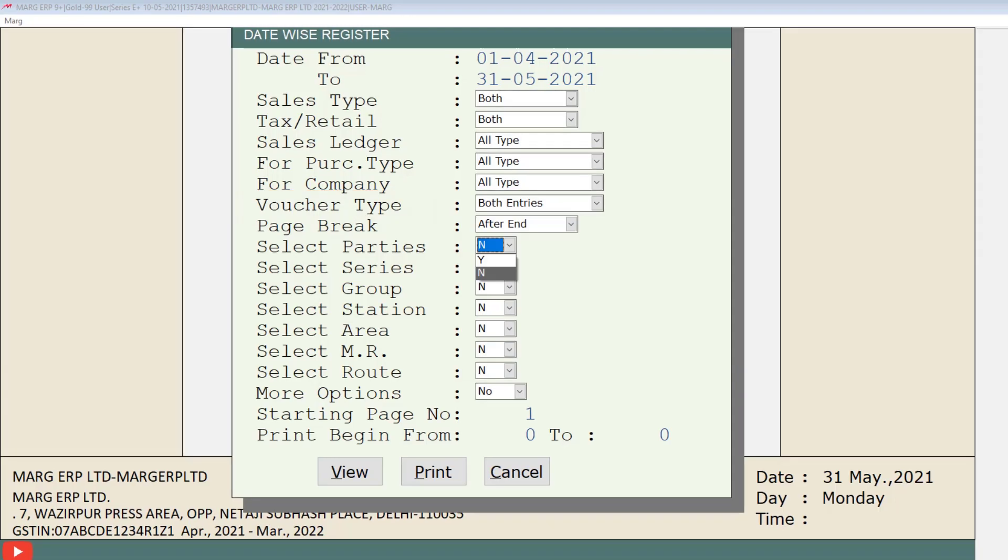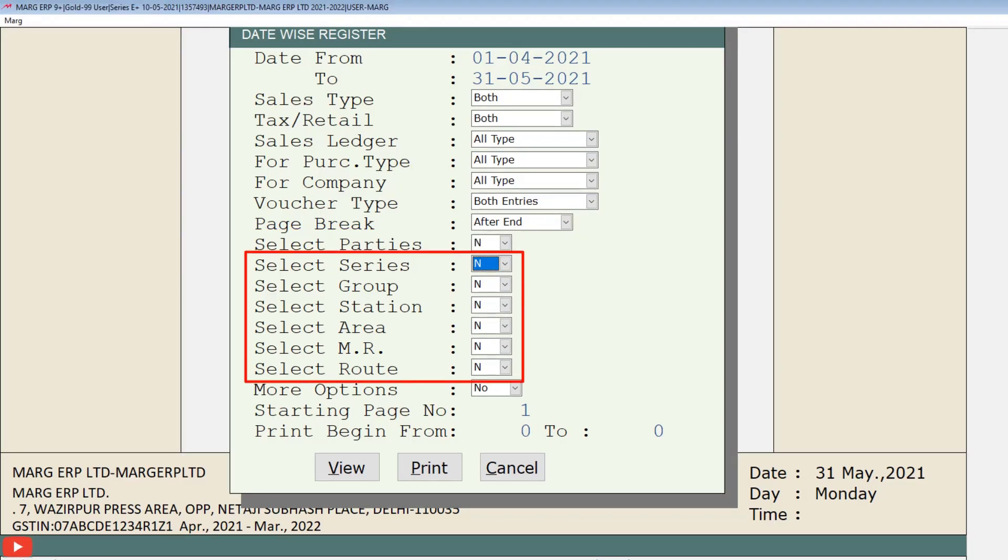If you want to select parties, then you can select parties that of which parties you want to view the sales tax register. In this way you can select series, group, station, area, marketing representative, etc.